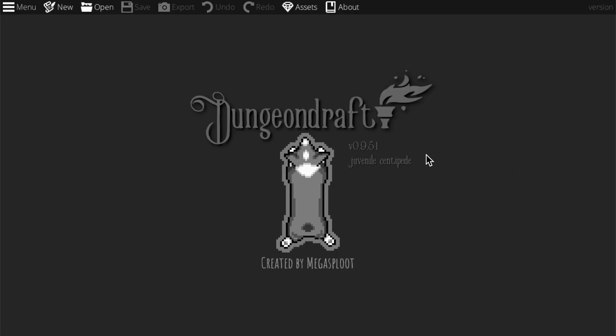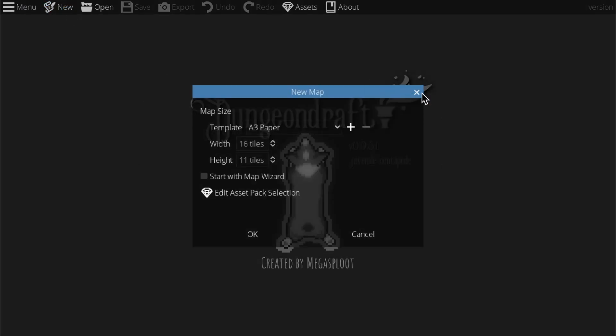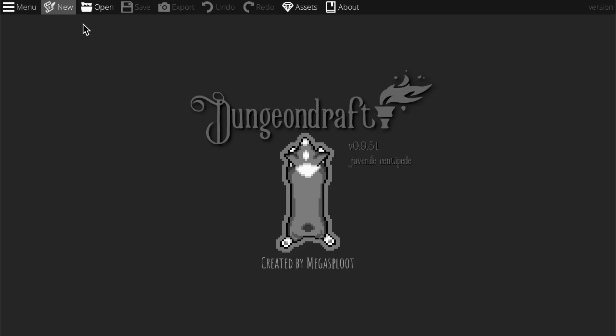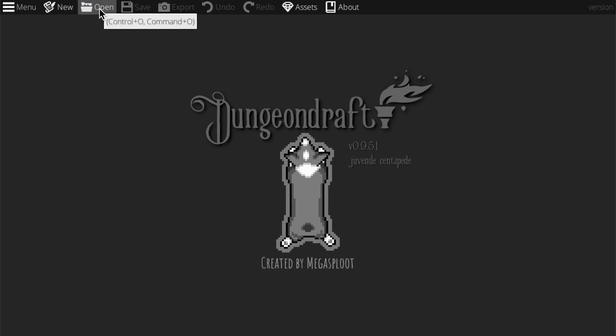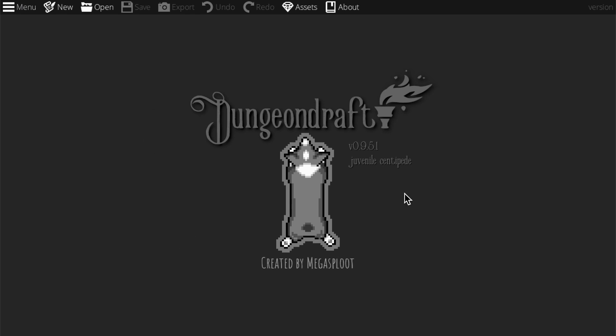Here we are on the main screen and I'll talk you through the different components. First we have the new button which allows you to create a new map. Then we have the open option which allows you to open previously saved maps. If you hover over any of these at the top you get their little shortcuts. Save and export will be selectable when we're in a map. Export allows you to take the file - Dungeon Draft saves maps as a special file type so you can't put a saved map onto a website, you have to export it as a PNG. Undo and redo are pretty self-explanatory.